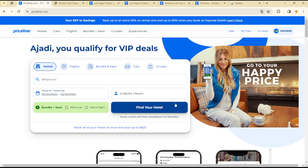The first thing to do is to go to the Priceline platform or web page — either your mobile phone or priceline.com. Once you are there, sign into your account. Once you're in, click on whatever service you like, either a hotel or a car.